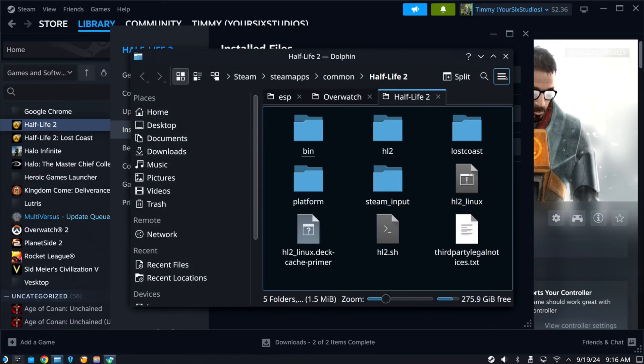Or it should. And here it is. So I can see it's in Steam, Steam Apps, Common, Half-Life 2.